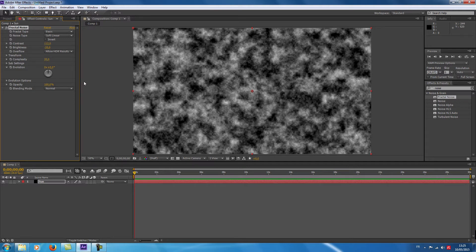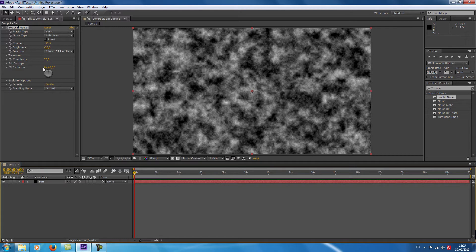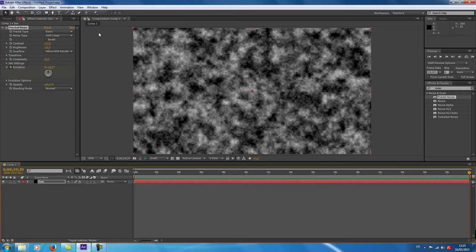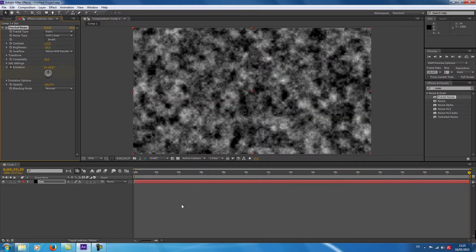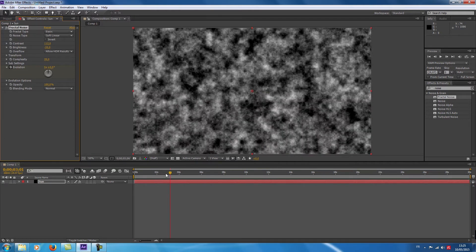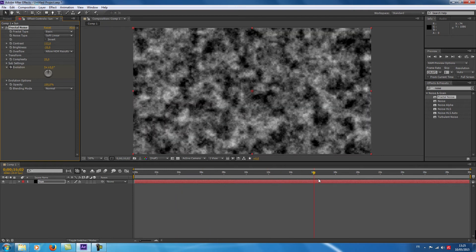Now I'm going to animate my fractal noise — my sun. I go at the beginning of my timeline and I click here on Evolution. I go at the end of my timeline and I'm going to give a value of 5. Now, as you can see, when I move the timeline the sun is animated.